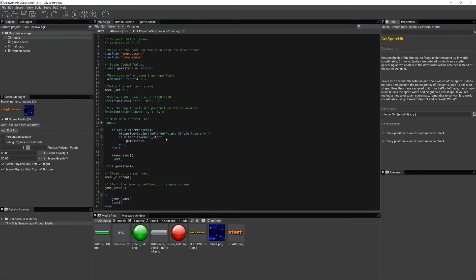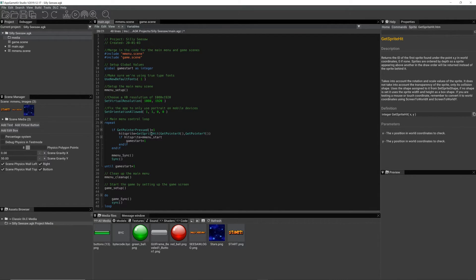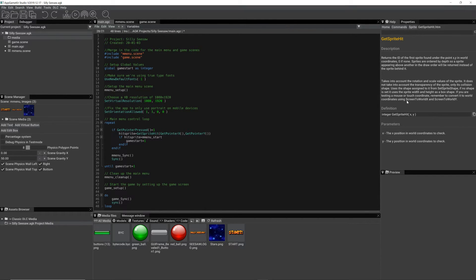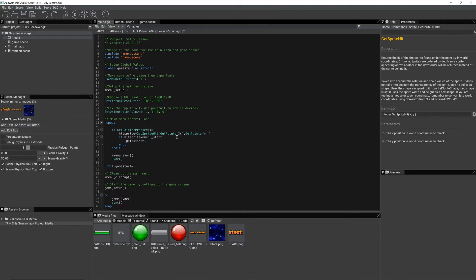Let's just have a look at that in the help. I just pressed F1 when I had my cursor over get sprite hit. And it gives me the text. So it returns the ID of the first sprite found under the point X and Y in world coordinates.